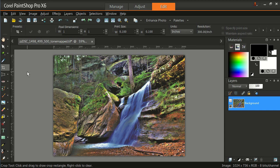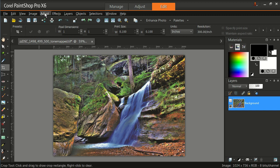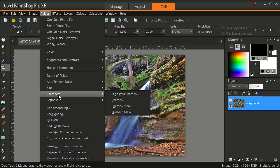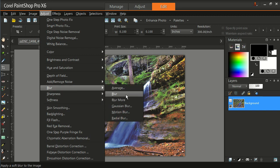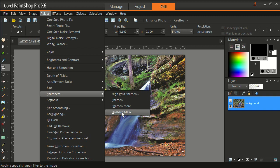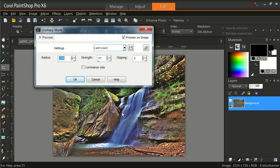So I go in the top bar. I will left click on adjustments. And we can see we have an option down here for sharpness. Now I happen to like unsharp mask. So I will left click on unsharp mask. And it has checked preview on image.